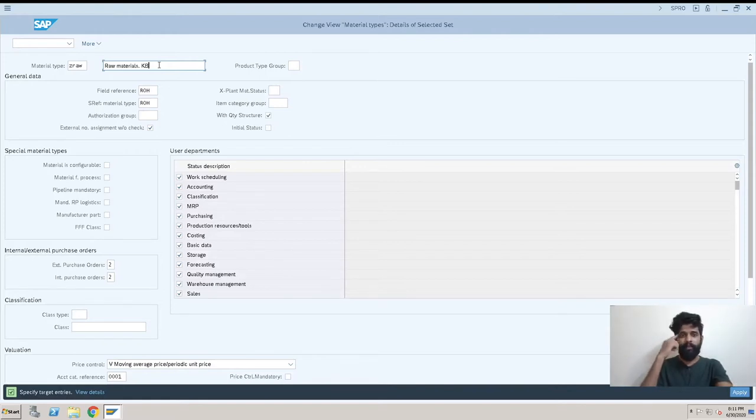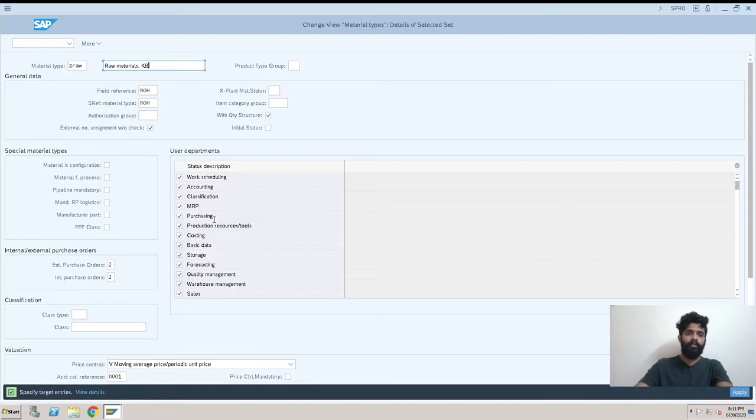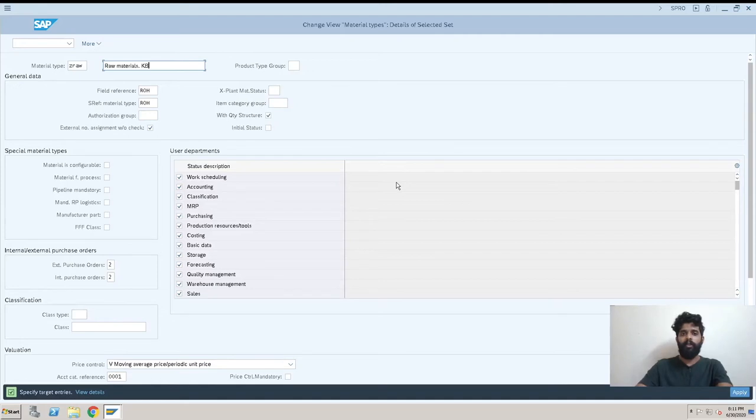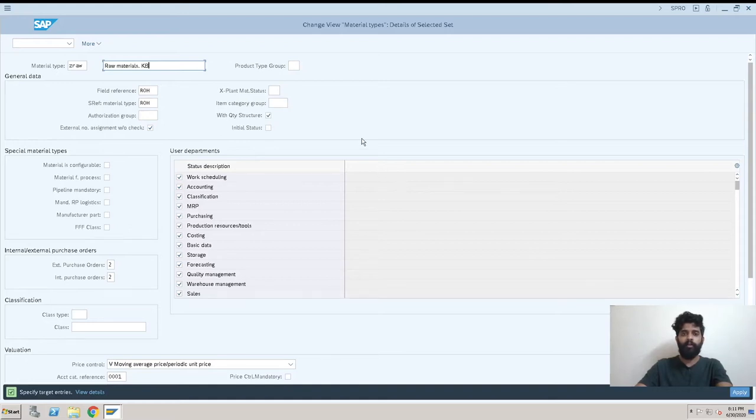Here it is like Z RO KB, we have just added, you can add anything. Now there are many fields and we are not going to discuss each and every one because many depend on the industry-specific requirements. We will discuss the basics that are needed to create a material type.